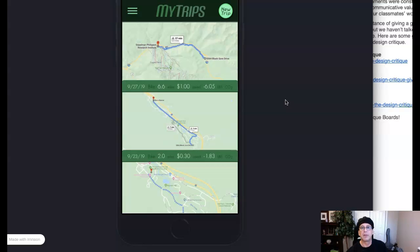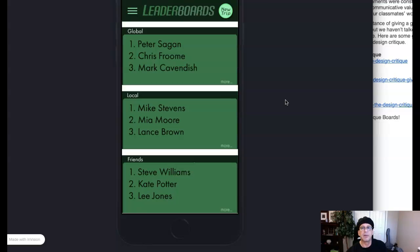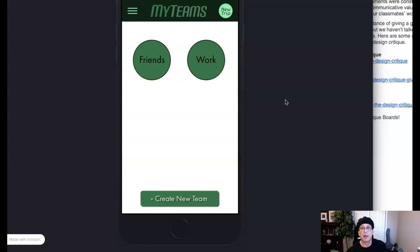Then we come over here to the different routes that you can take and the savings associated with each route. That's fantastic. Here's your leaderboards. Along with your friends, your friends list.